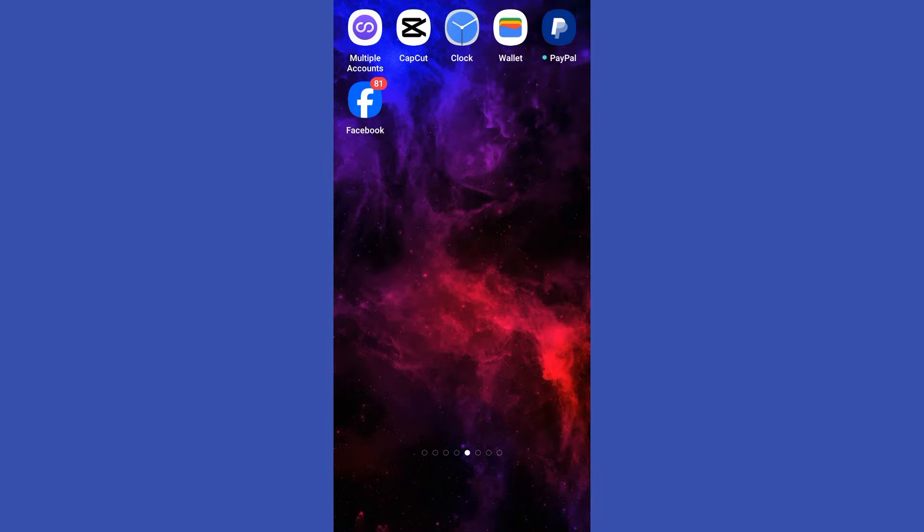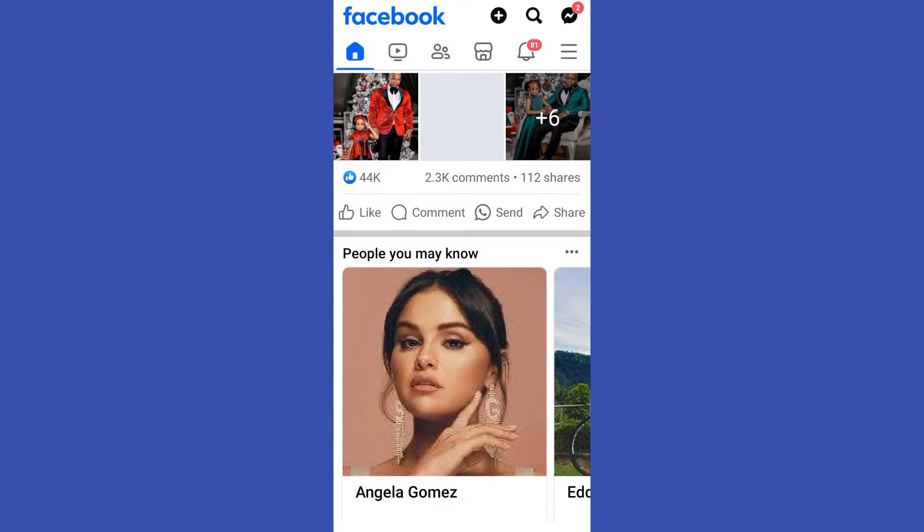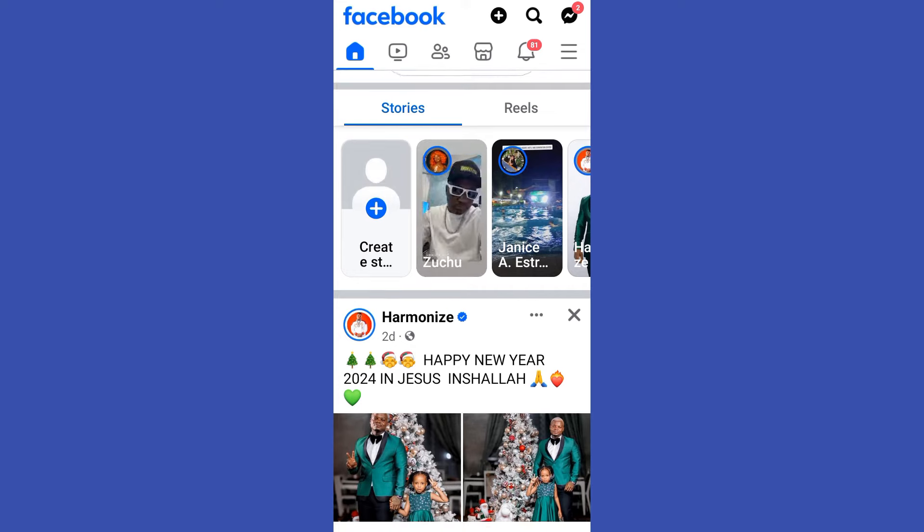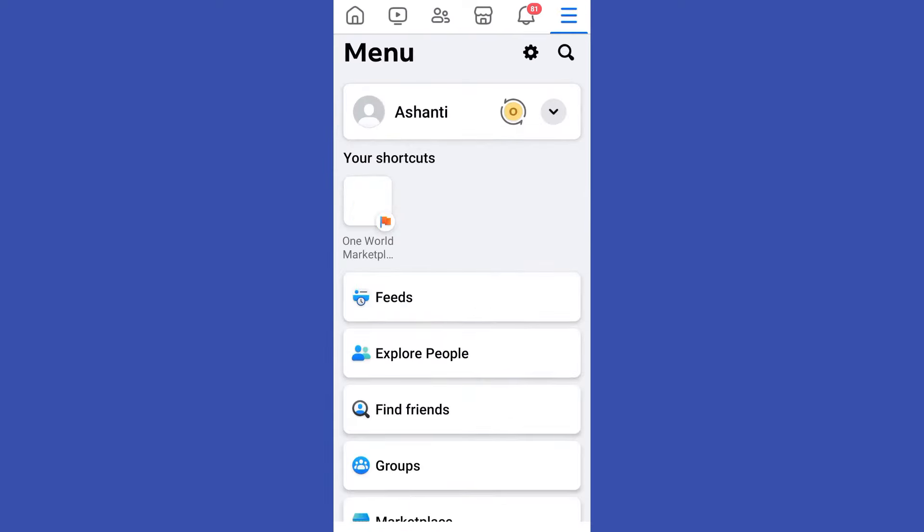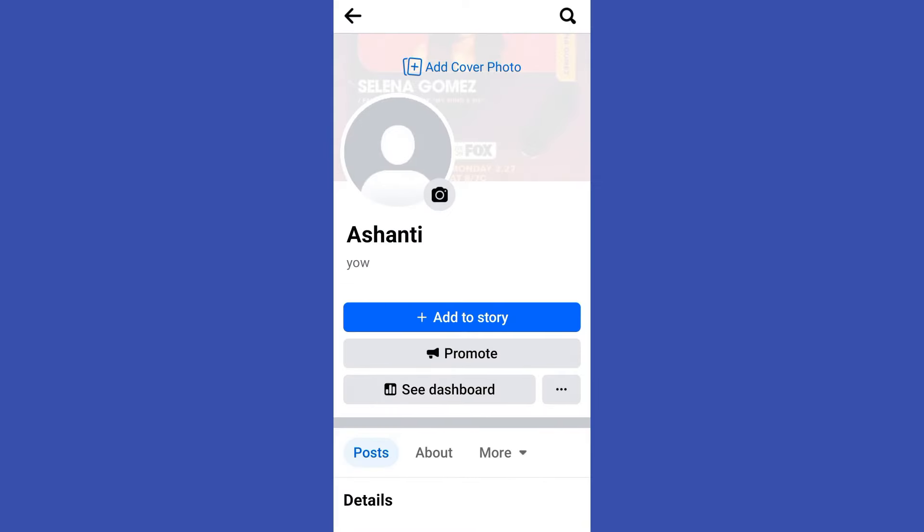Hi guys, today I'm going to show you how to add photos to Facebook Album without posting them. So first, you just have to simply open your Facebook application and then go to your profile.